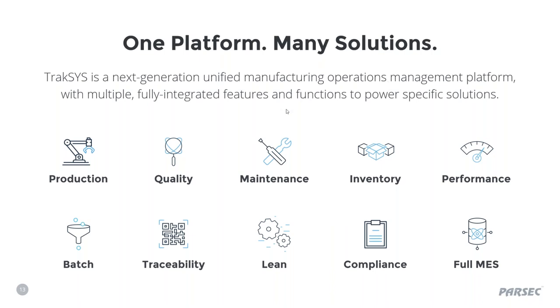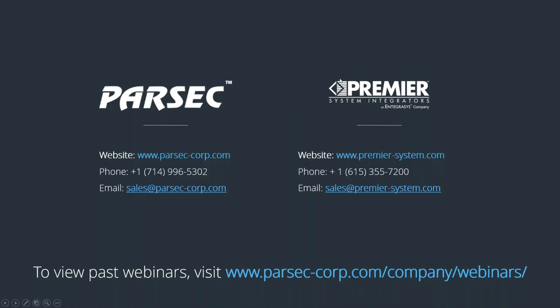Excellent. Well, thank you, gentlemen, for answering the questions. And thank you to everyone who's joined us. We're about to wrap things up. Thanks again. Just a reminder, the answers to these questions and any that we get after will be emailed out to you. If you have any questions for the Parsec team or Premier System Integrators, feel free to utilize the email addresses that are on screen. You can also always find out more about our platform, TrakSYS, on the website www.parsec-corp.com forward slash TrakSYS. Thanks again and we look forward to speaking with you next time.